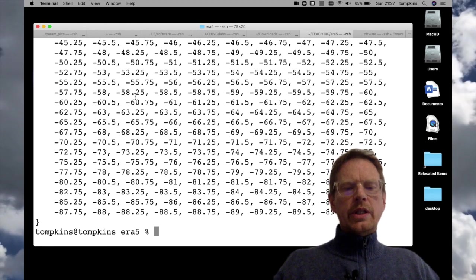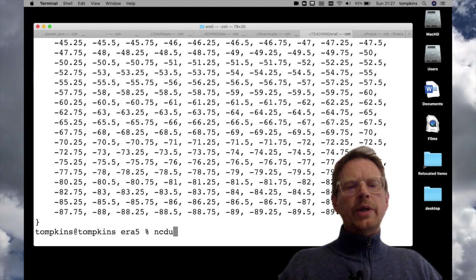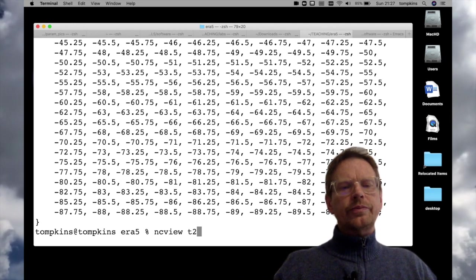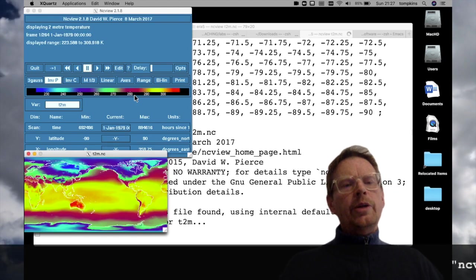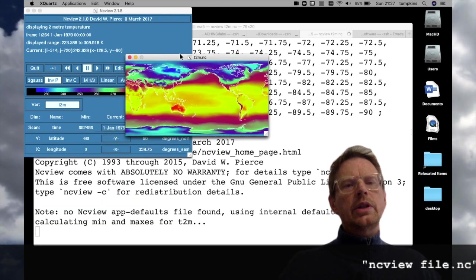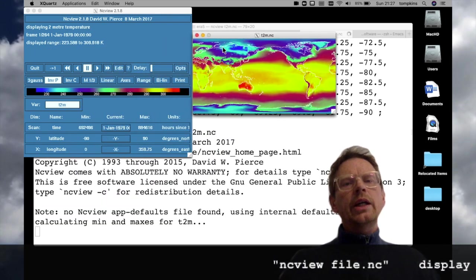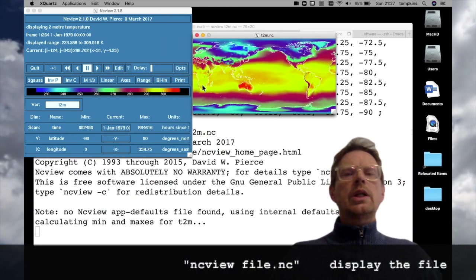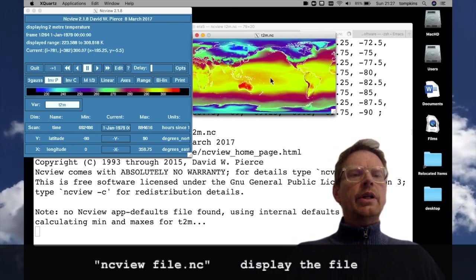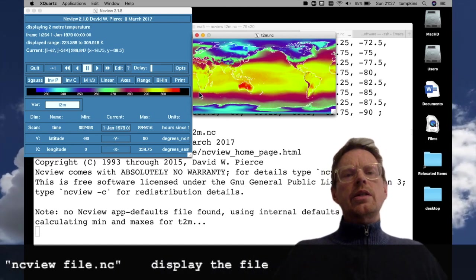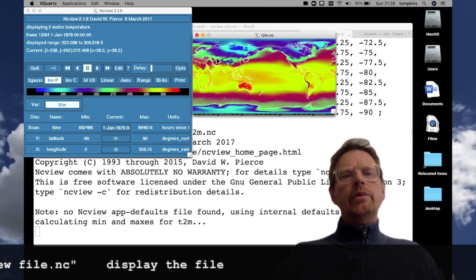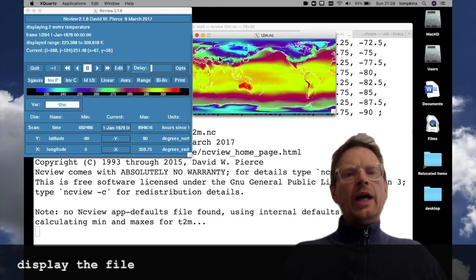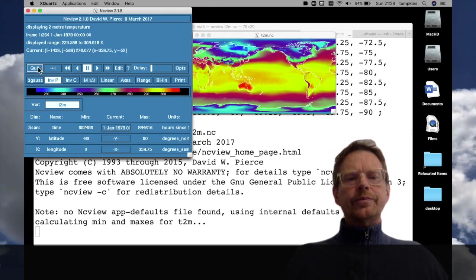We could also see that the file was global by using ncview. So if I open it at ncview we see that we have a global map of two meter temperature. So now let's assume that we only want to look at the data over Africa. So I'm going to quit this for the moment.